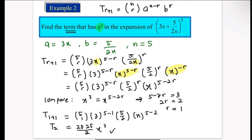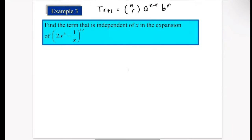So the term containing x³ is the second term with coefficient 2025/2. You don't need to expand each term — you only need to find the specific term. Now let's do the last example. We have to find the term that is independent of x, meaning the term has no x at all. If there is no x, then x must be to the power of 0.